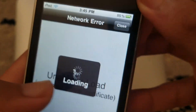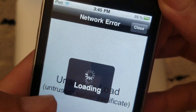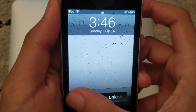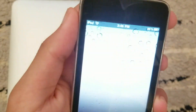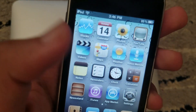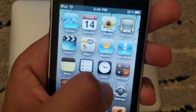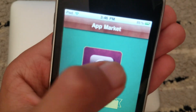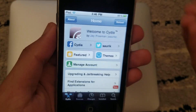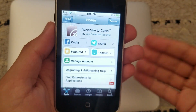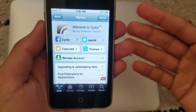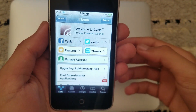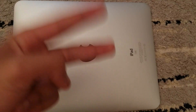It'll tell you loading once more and then respring. Once it resprings it brings you back to the lock screen. Slide to unlock, go to Cydia — and now your Cydia is working. A sub would be appreciated, and I hope this helped. Peace.